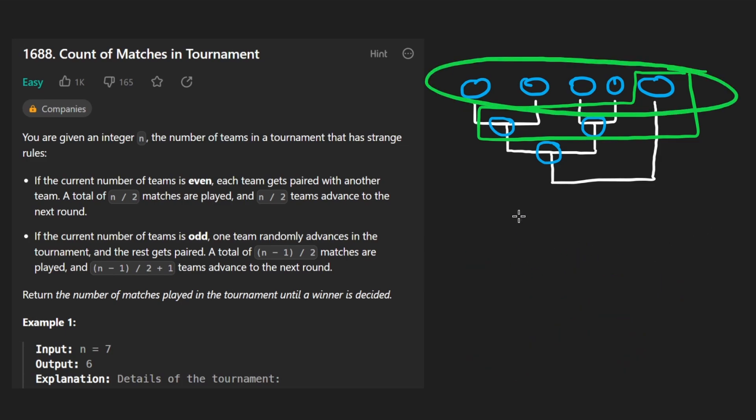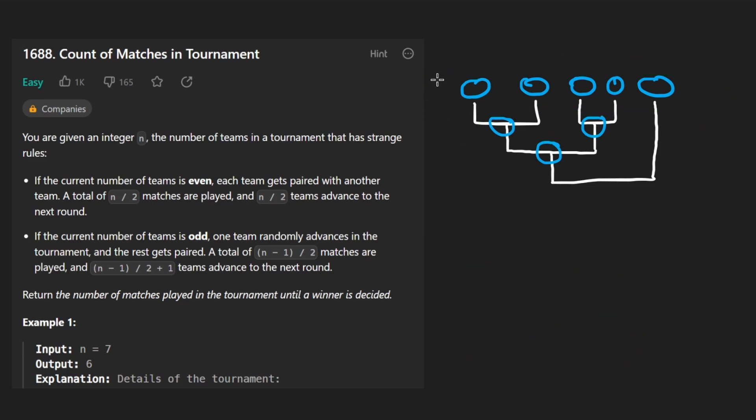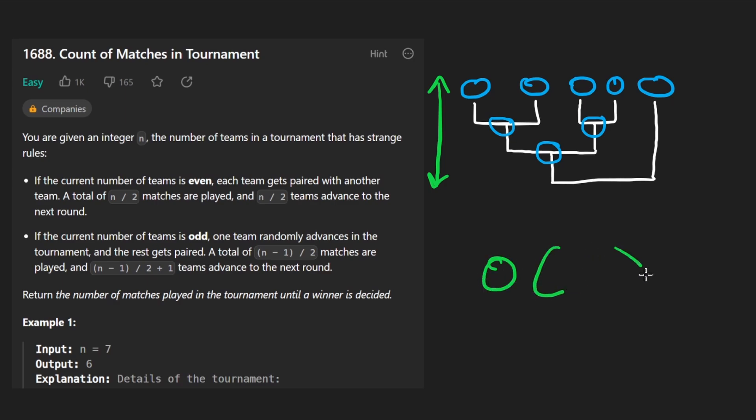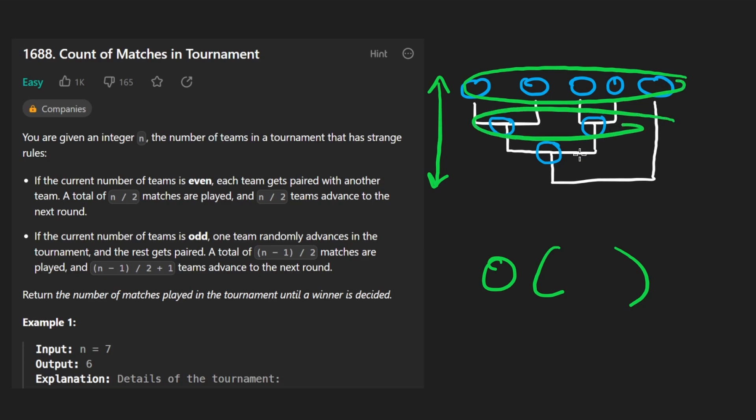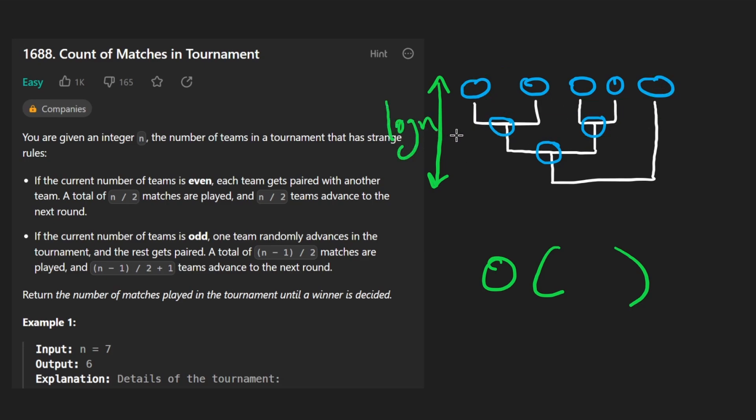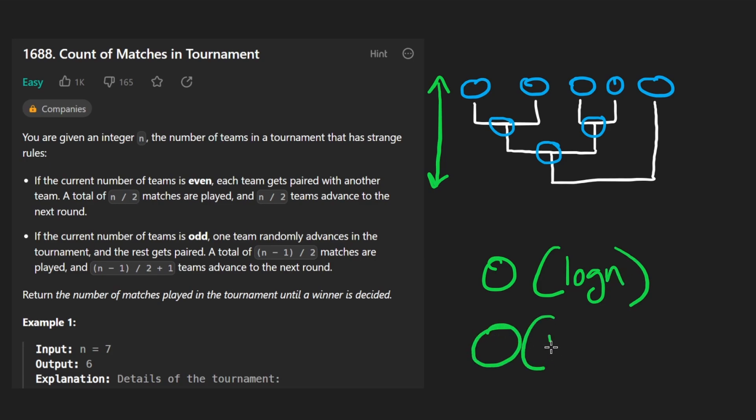The only question is how many rounds are going to be in this simulation? Because that tells us how many times we need to loop. And that would tell us the big O time complexity of the solution. Well, since we are pretty much cutting this in half every single time, the height of this is going to be log n, log base 2n specifically. So overall time complexity is going to be log n. That's how many times we're going to be looping. No extra space complexity because we don't really need any data structure. So let's code this up.